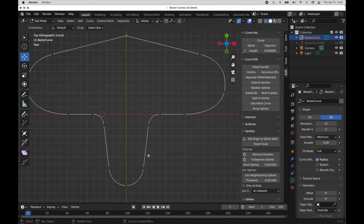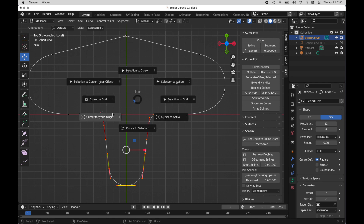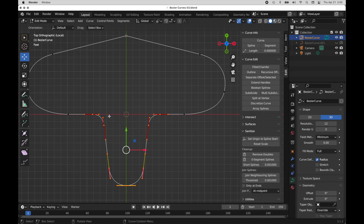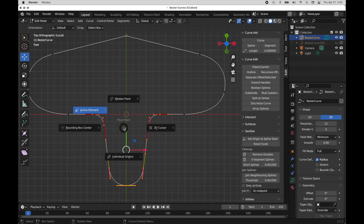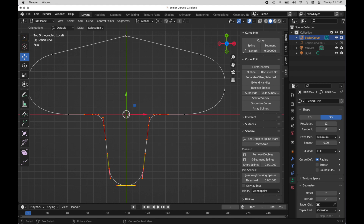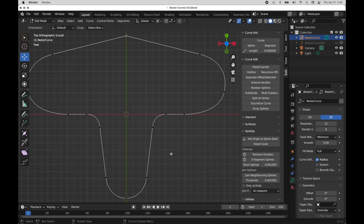Let's do a little bit more editing. If we wanted to scale these from the world origin, I'll press Shift+S and say Cursor to World Origin. Then press the Period key and tell the pivot point to go to the 3D cursor's location. Now I can scale by invoking the tool or just press S to scale. It gives us really, really nice control over editing and forming Bezier curves, and understanding how the various handle types affect the geometry you're creating from this Bezier curve.